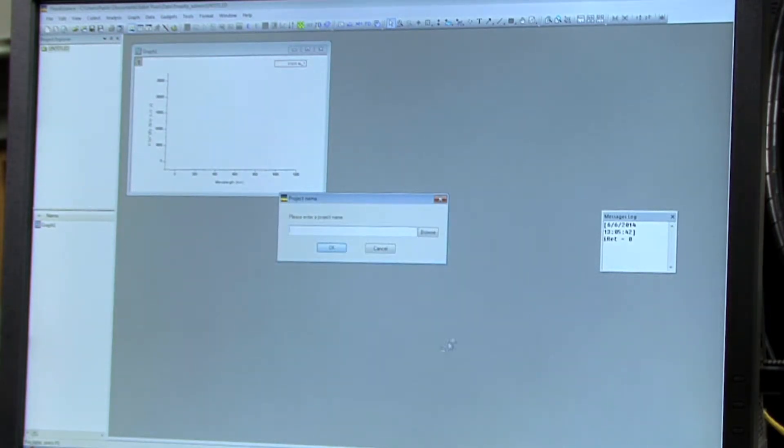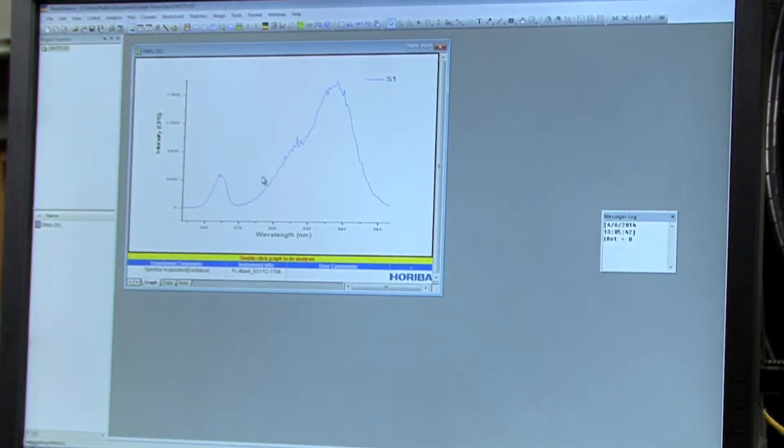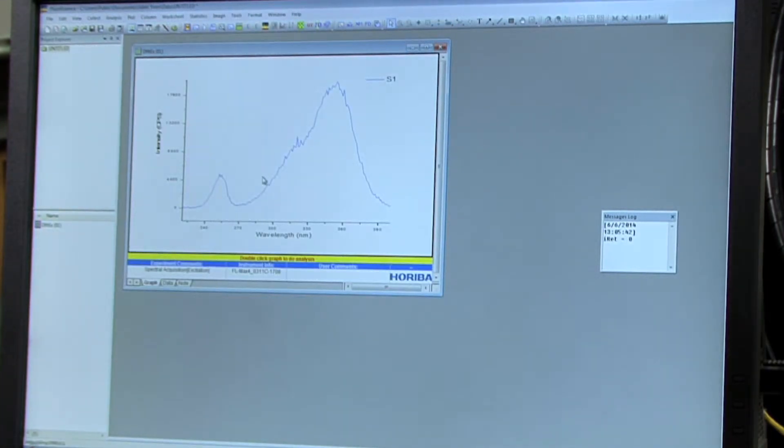So you don't have to enter a project name, so you can just select Cancel. And then this is the spectrum that we get.